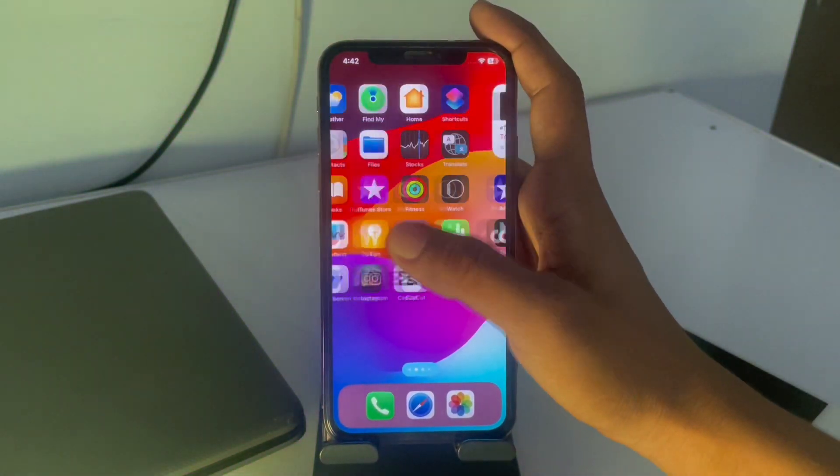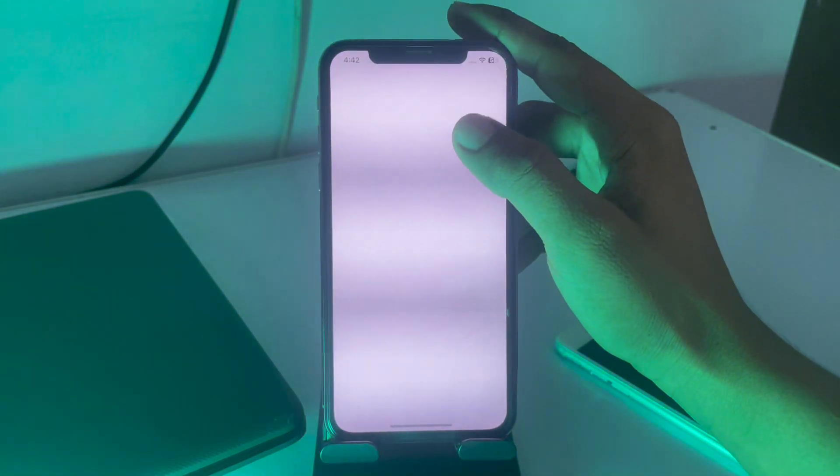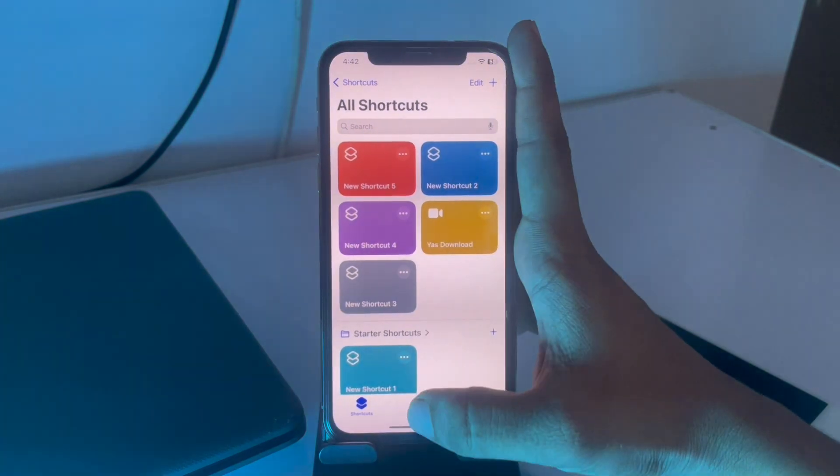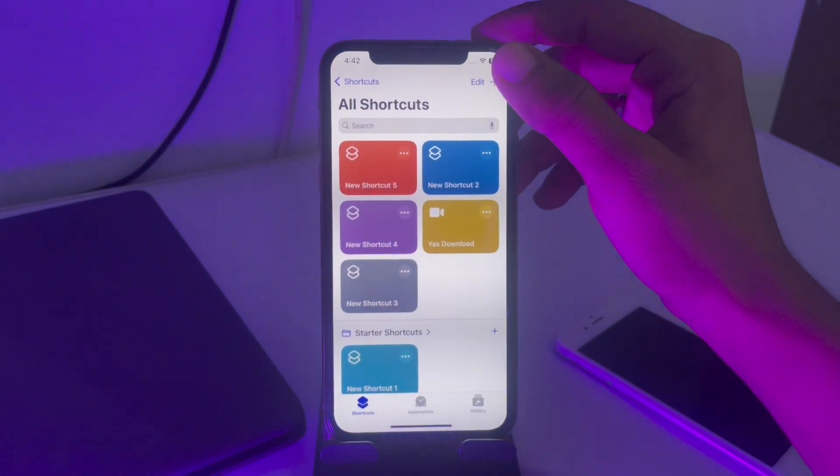So first you have to just go to the Shortcuts app and simply tap on the plus icon at the top right corner.